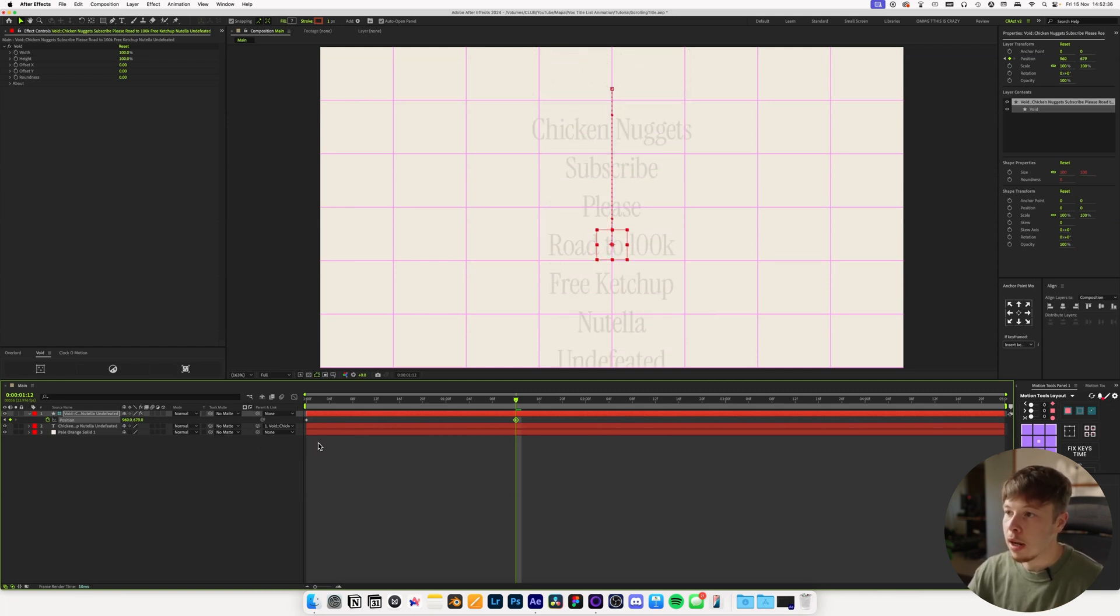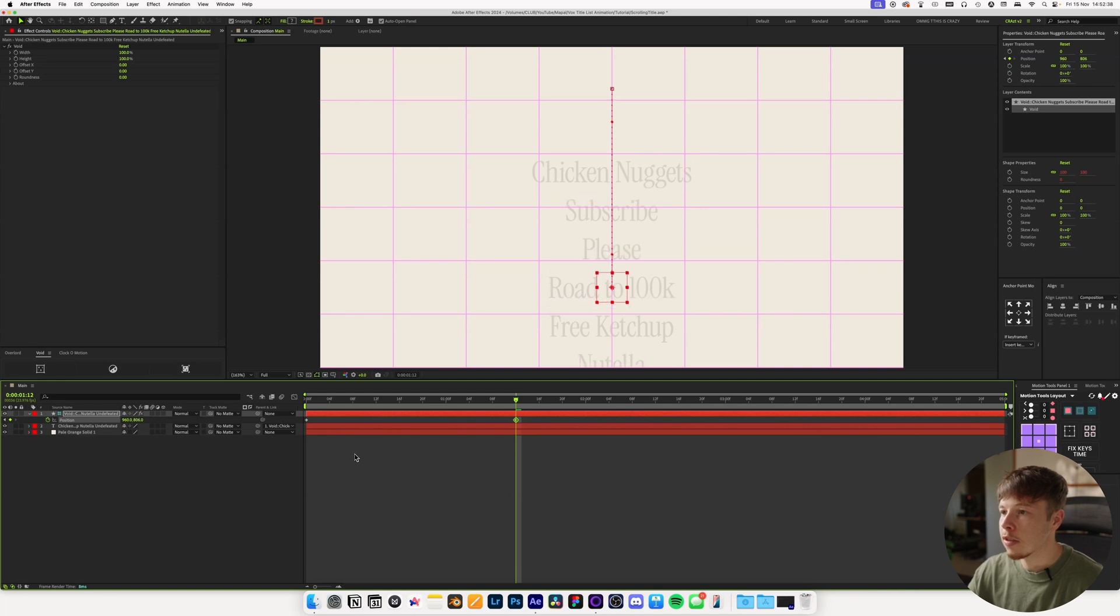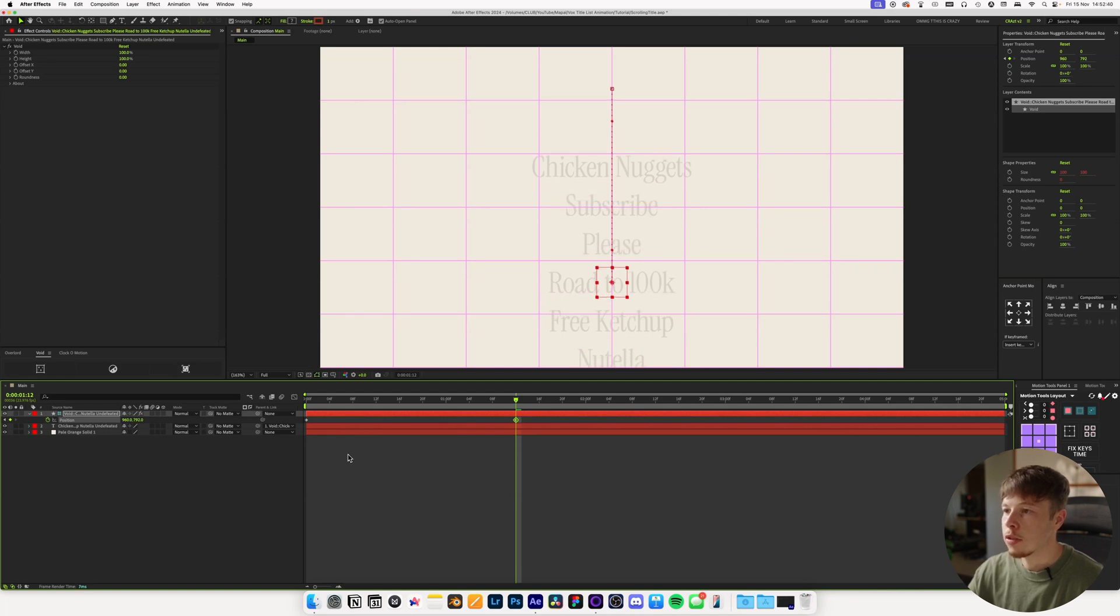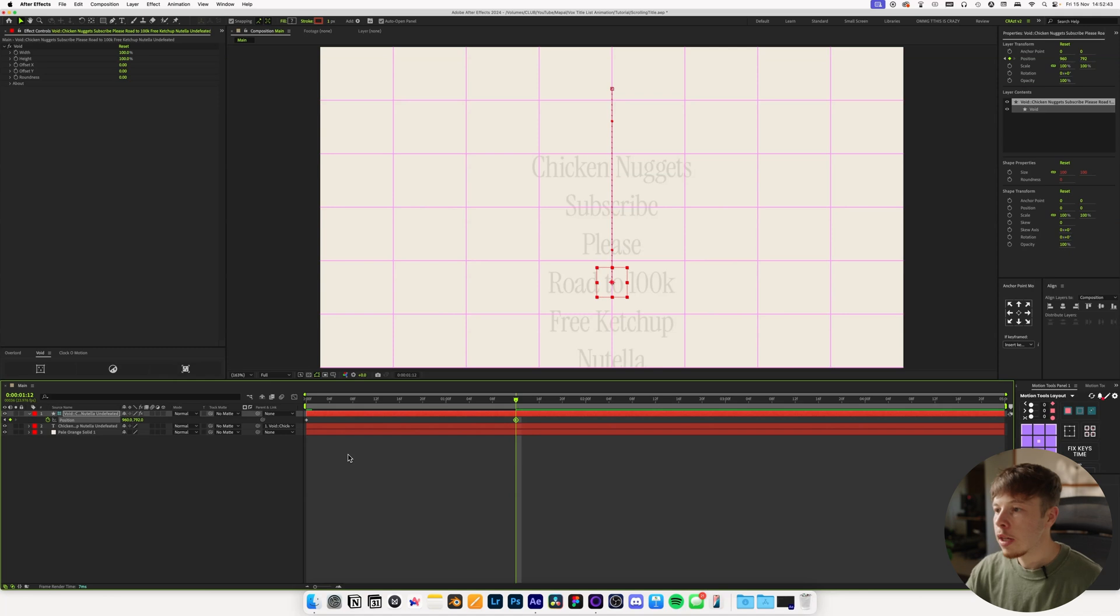Then I want to keyframe the null and move forward to something like a second and a half or something. You will have to play around with the timing. It depends on how many items you have in your list. And then I'm just going to scroll down or move the position down, aka the scroll, to the one that I want to highlight. So let's say in this case, I want to highlight this, which is Subscribe.